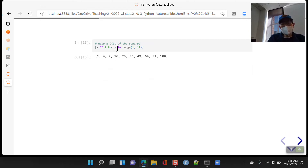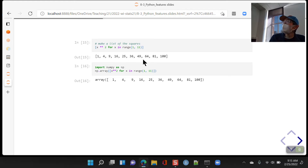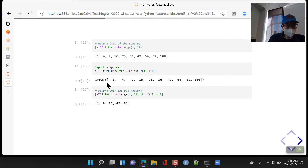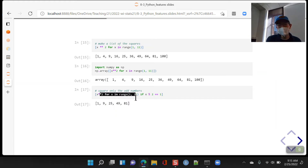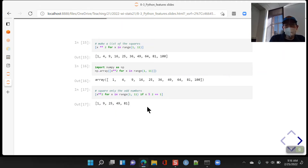You can also wrap a list comprehension inside a NumPy array. If you only want the odd numbers, you can add a condition: x**2 for x in range(1, 11) if x % 2 == 1 — this only computes squares for odd numbers. You can add basic conditions to the list comprehension. As list comprehensions become more complicated, the code gets harder to read, so there's a balance to strike.